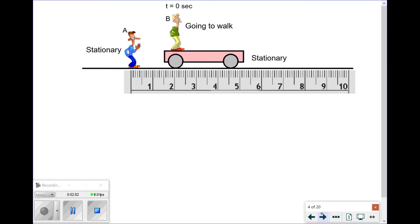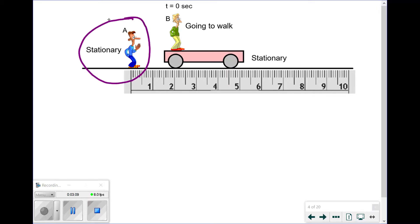So here we have a scenario. We have two people, A and B, and B is going to walk on a platform that is able to move. We want to find the velocity of person B as seen by person A. So we should really ask: what is the velocity of person B relative to person A, or seen by person A? What is the final position of person B relative to person A? So anytime we hear the term relative motion, we mean seen by whatever reference we specify.